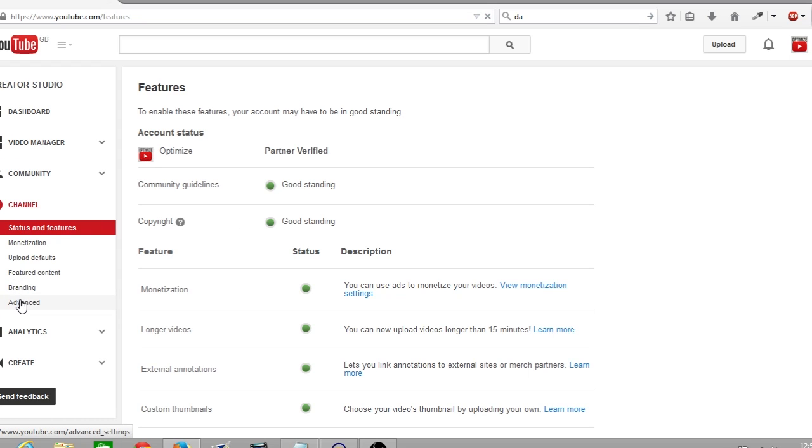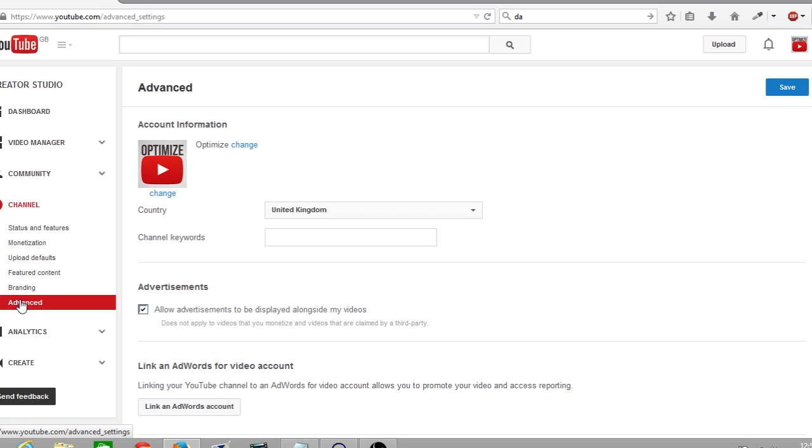Now you've brought up the advanced section of your YouTube channel, you go down to where it says account information and channel keywords. Here is where you'll enter your channel keywords.